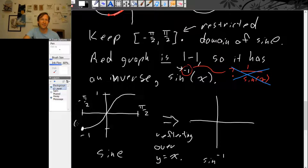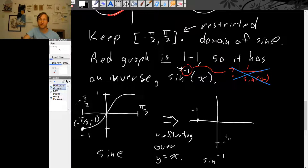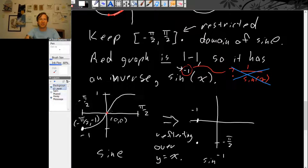For every point on the graph of sine, there's a corresponding point on the graph of inverse sine. For example, the far left point is (minus π over 2, minus 1) on sine. Swapping x and y coordinates gives the point (minus 1, minus π over 2) on inverse sine. The point (0, 0) on sine stays (0, 0) on inverse sine. The far right point (π over 2, 1) on sine becomes (1, π over 2) on inverse sine.